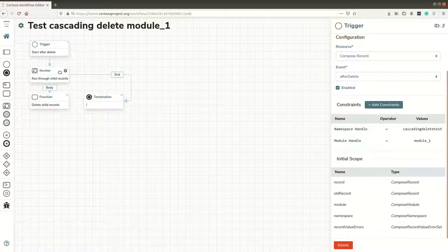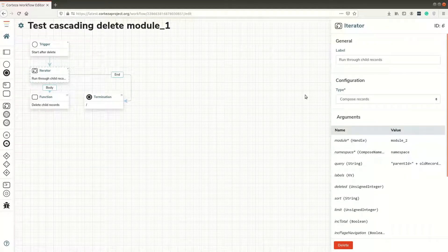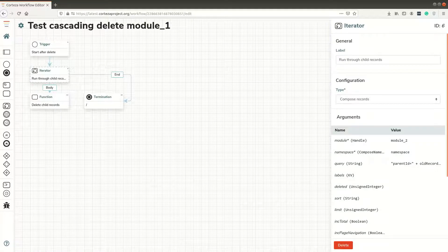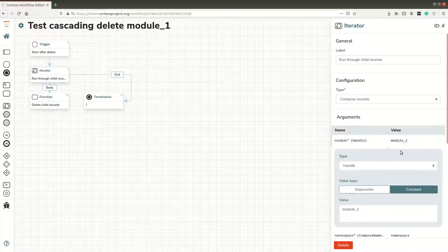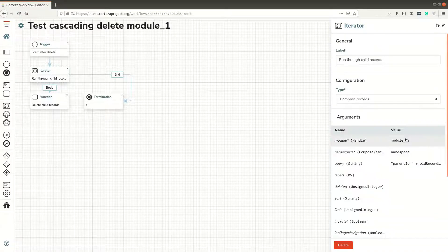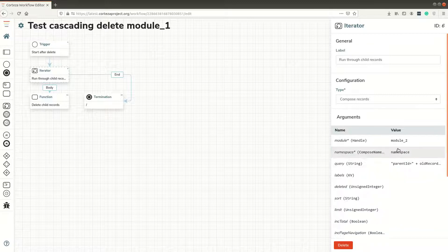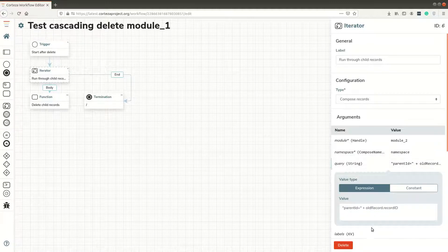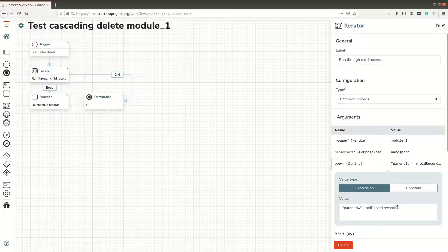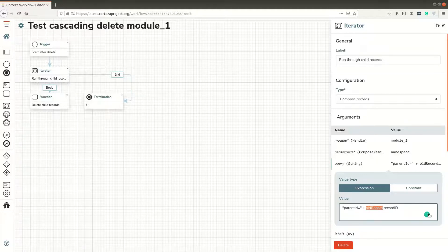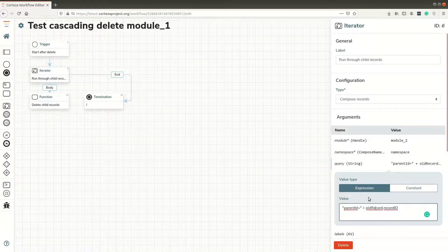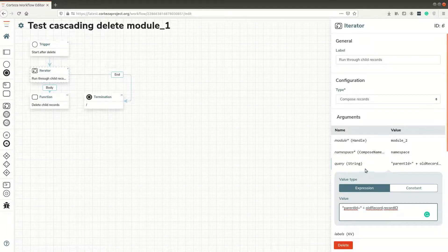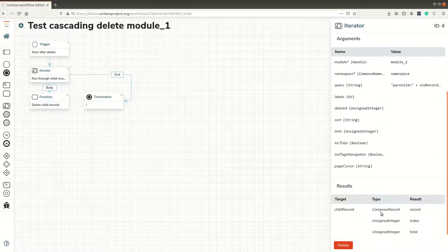When a record is deleted in module 1, it goes through the child of module 2. That's the handle here - you can see module 2, then the namespace. Here we have the query where we get parent ID equal to old record dot record ID. The old record data is accessible after deletion, and the target is a child record.